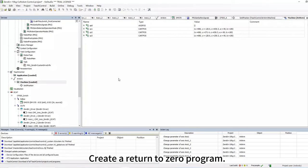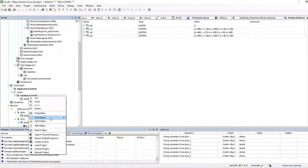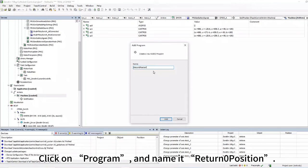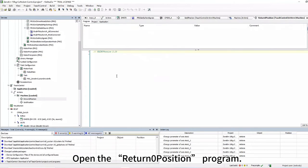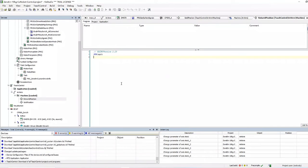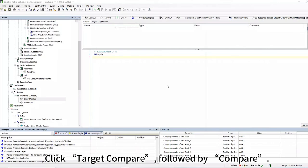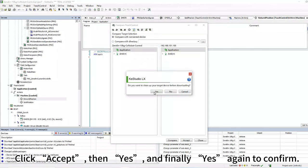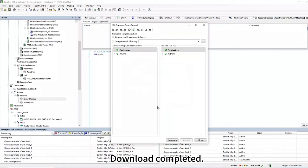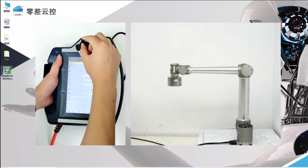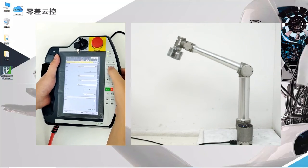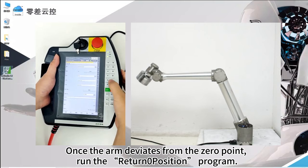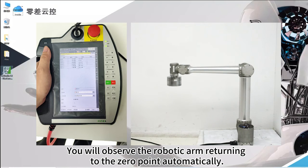Create a Return to Zero program. Right-click on Machine, select Add Object, click on Program, and name it 'Return Zero Position'. Open the program and input the command PTPAP0. Download the program to the controller: click Teach Control, then Target Compare, followed by Compare. Click on Machine, then the Download button. Click Accept, then Yes, and finally Yes again to confirm. Switch back to Manual Control mode and manually control each axis. Once the arm deviates from the zero point, run the Return Zero Position program and observe the robotic arm returning to the zero point automatically.